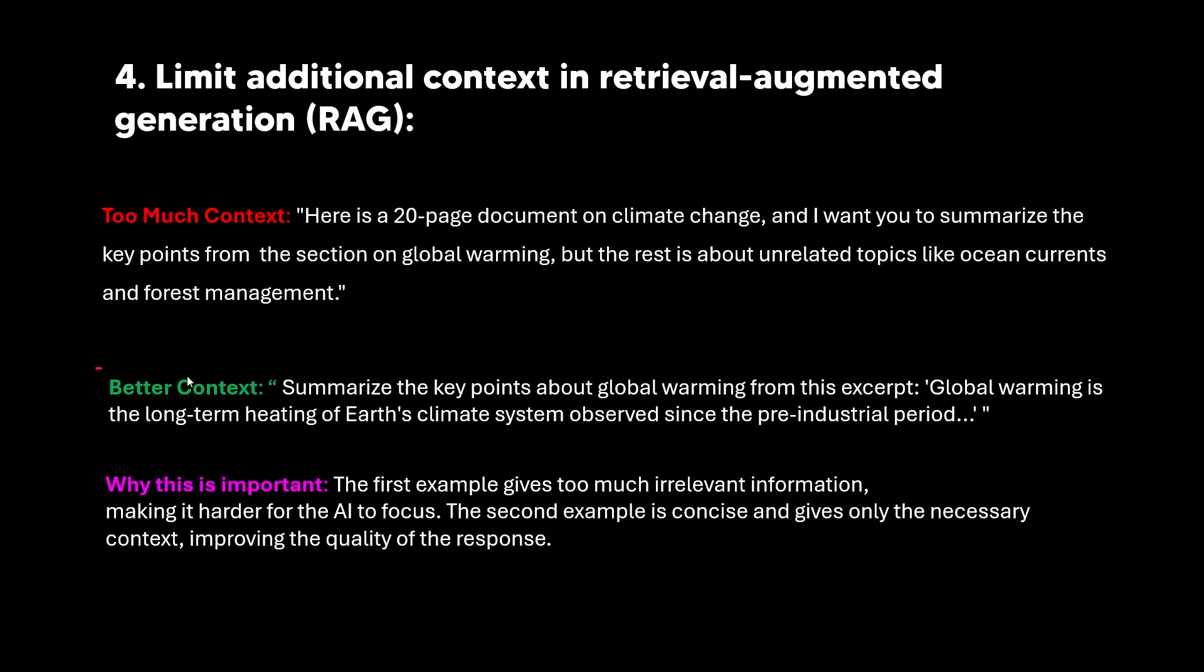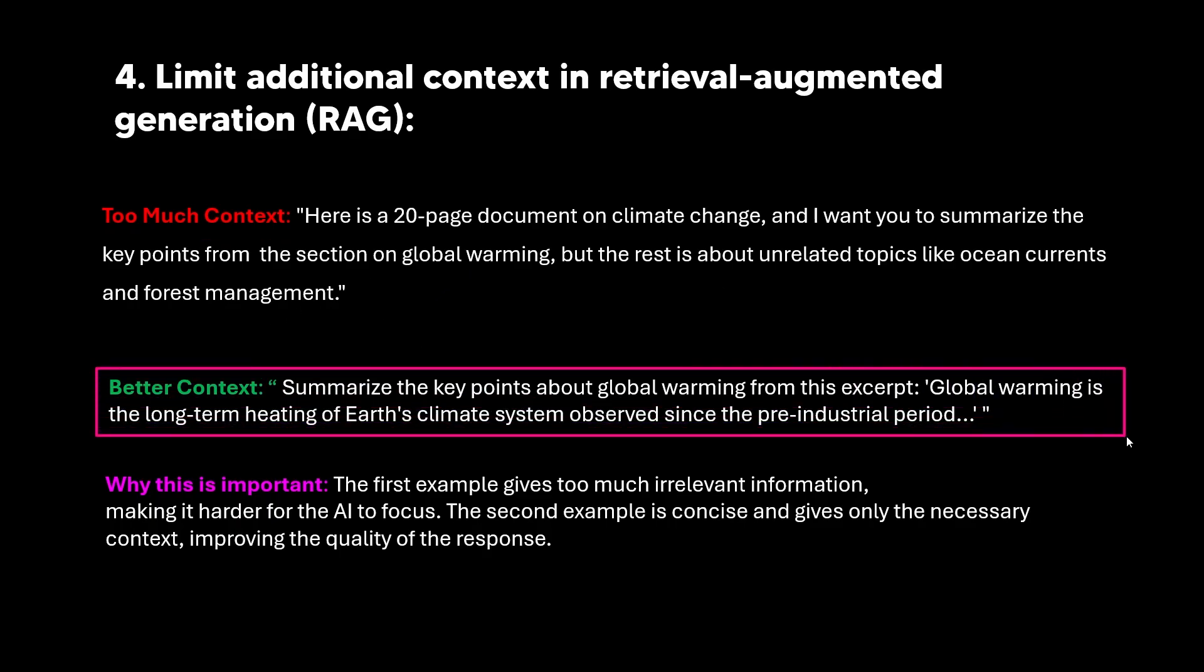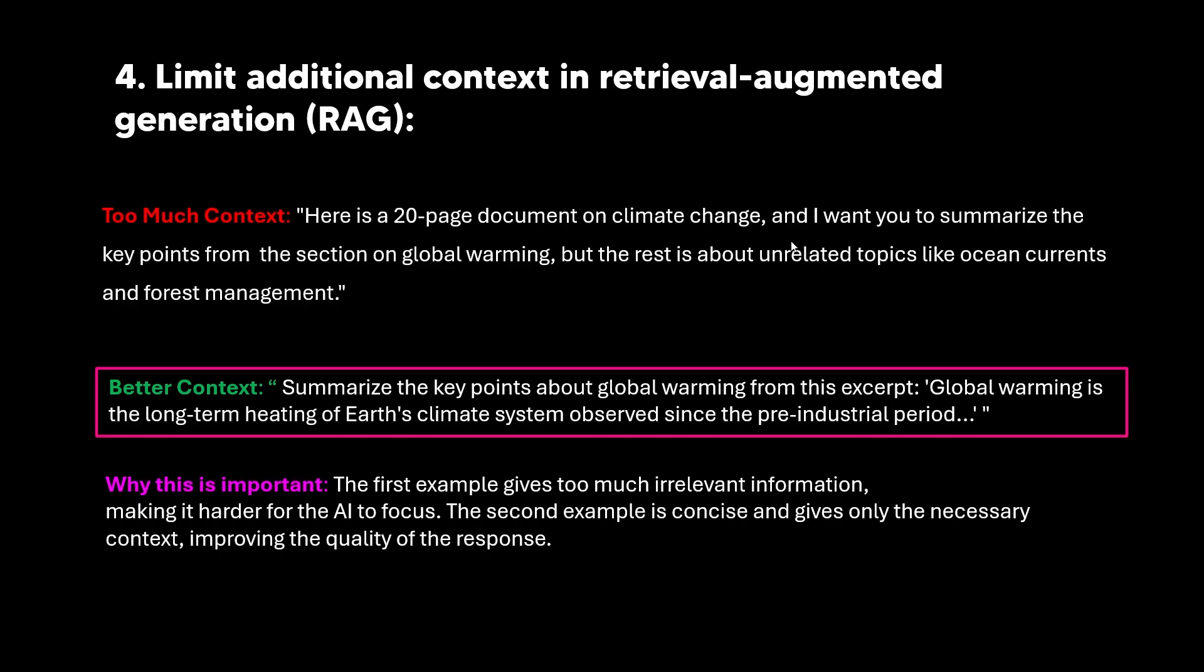Or if you have a long corpus of text that you input and you ask it a question on a specific section, that is just too much context for this model. The better prompt to do, which is right here, is to basically just say, summarize the key points about global warming from this excerpt and include that short paragraph or that short piece of text. These models are already going to be using a lot of reasoning tokens. So you want to make sure that you don't use too many tokens when you're using your prompts anyways, until we get longer context windows in the future. But the first example gives too much irrelevant information, making it harder for the AI to focus. And the second example is concise and only gives the necessary context, improving the quality of the response.